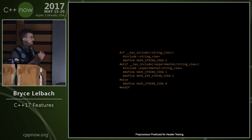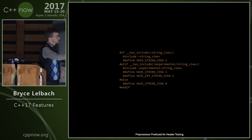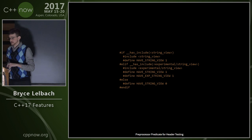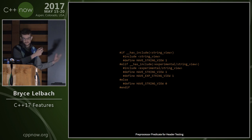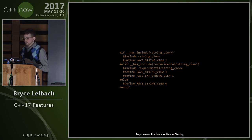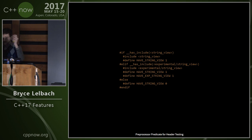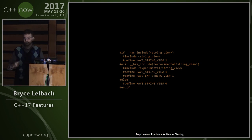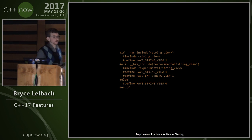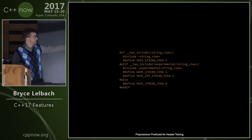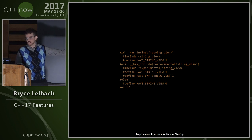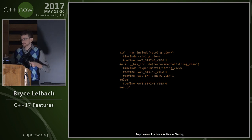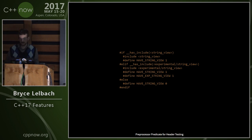__has_include is a preprocessor predicate for header testing. Used in #if or #elif, you give it a header name and it evaluates to true if that file exists, false if the header can't be found. This is useful for optional dependencies or for code that needs to work with older compilers before a feature moved from experimental to standard C++17.